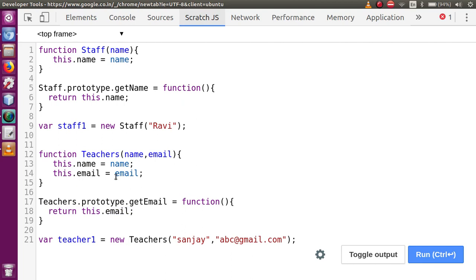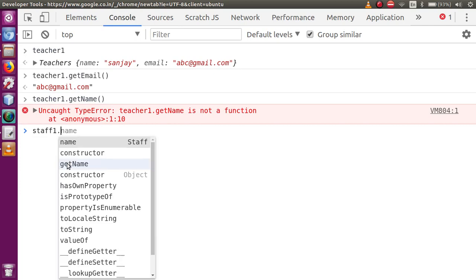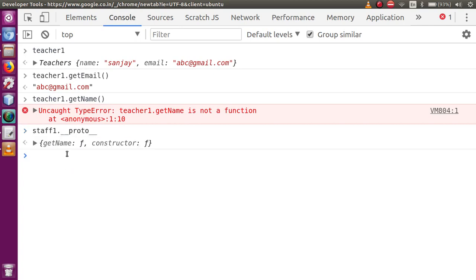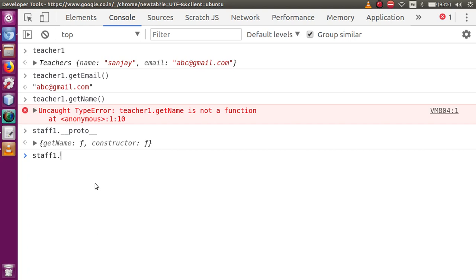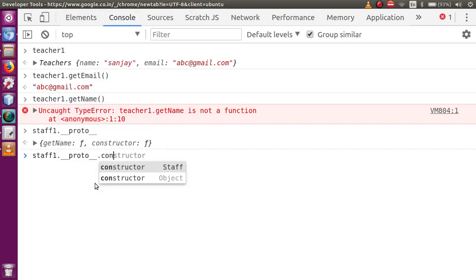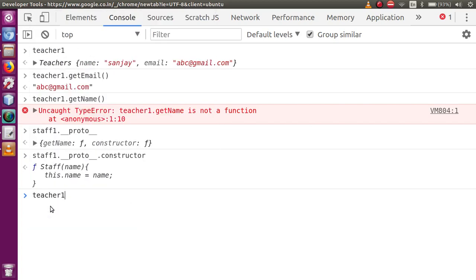In our previous video session, we discussed that whenever we create an object or a function, it basically contains two objects — first the object itself, and the second called prototype object. And that prototype object is basically created by using new Object. So let me go to console and type staff1.__proto__ — this will point to the constructor of staff1.